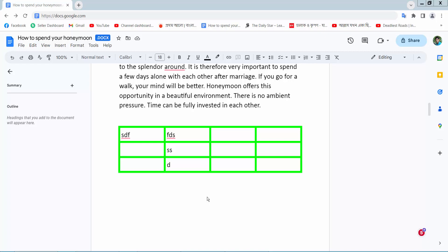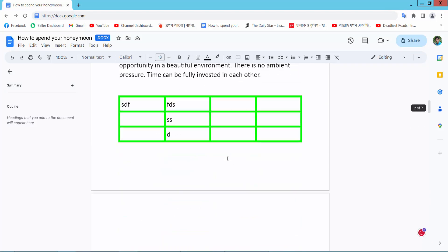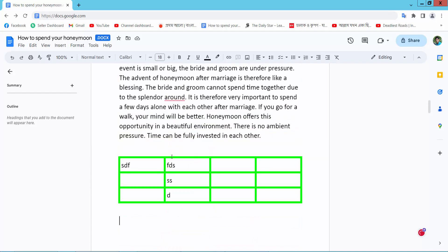Hello everyone, today I will show you how to remove table border in a Google Docs document. First, open your browser and go to docs.google.com, sign in to your Gmail account, and open your file in the Docs document.